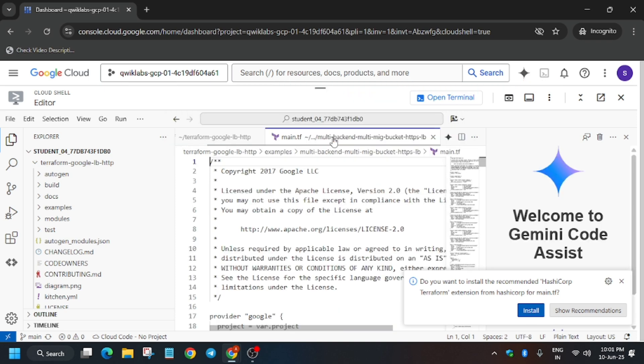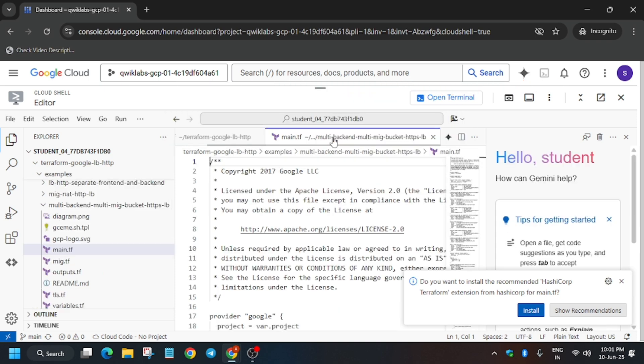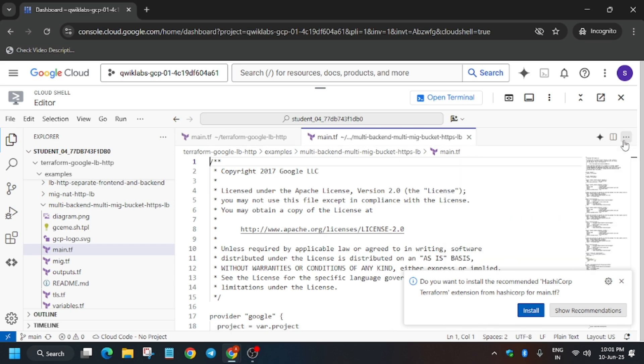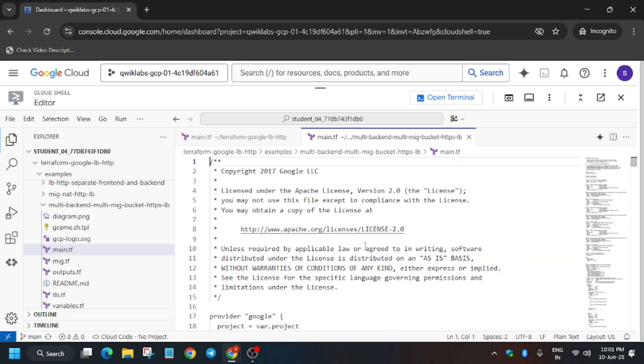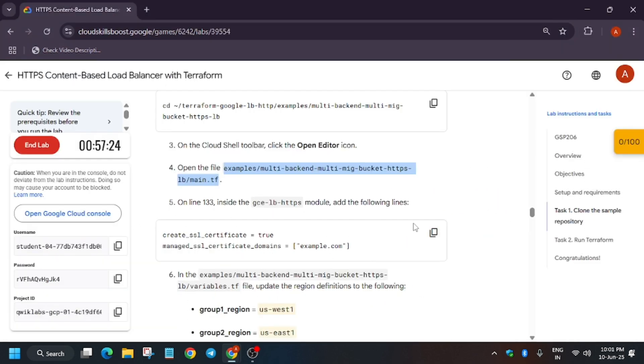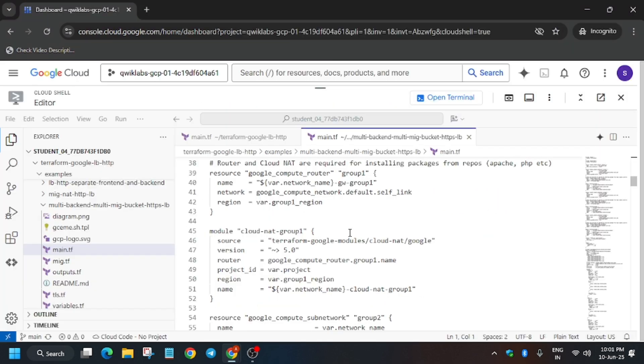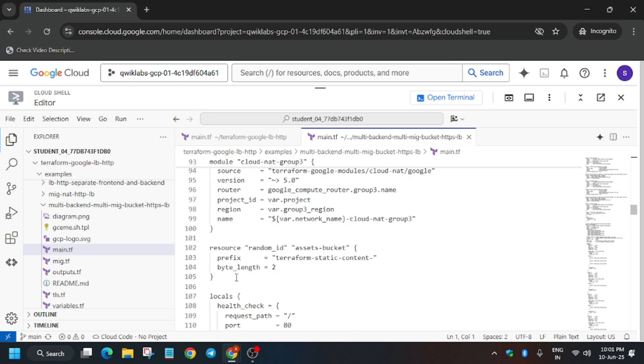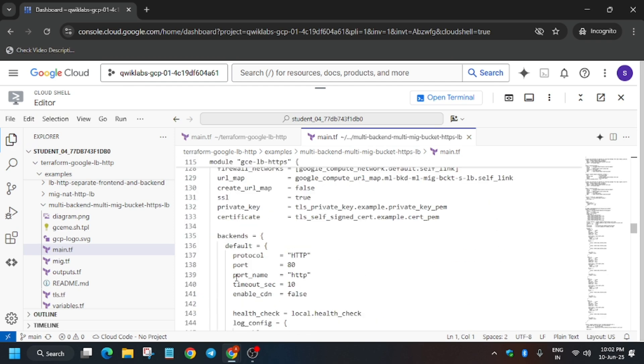Just paste over here, scroll down a bit, and here you'll be able to see this. So just copy it and paste on line number 133.